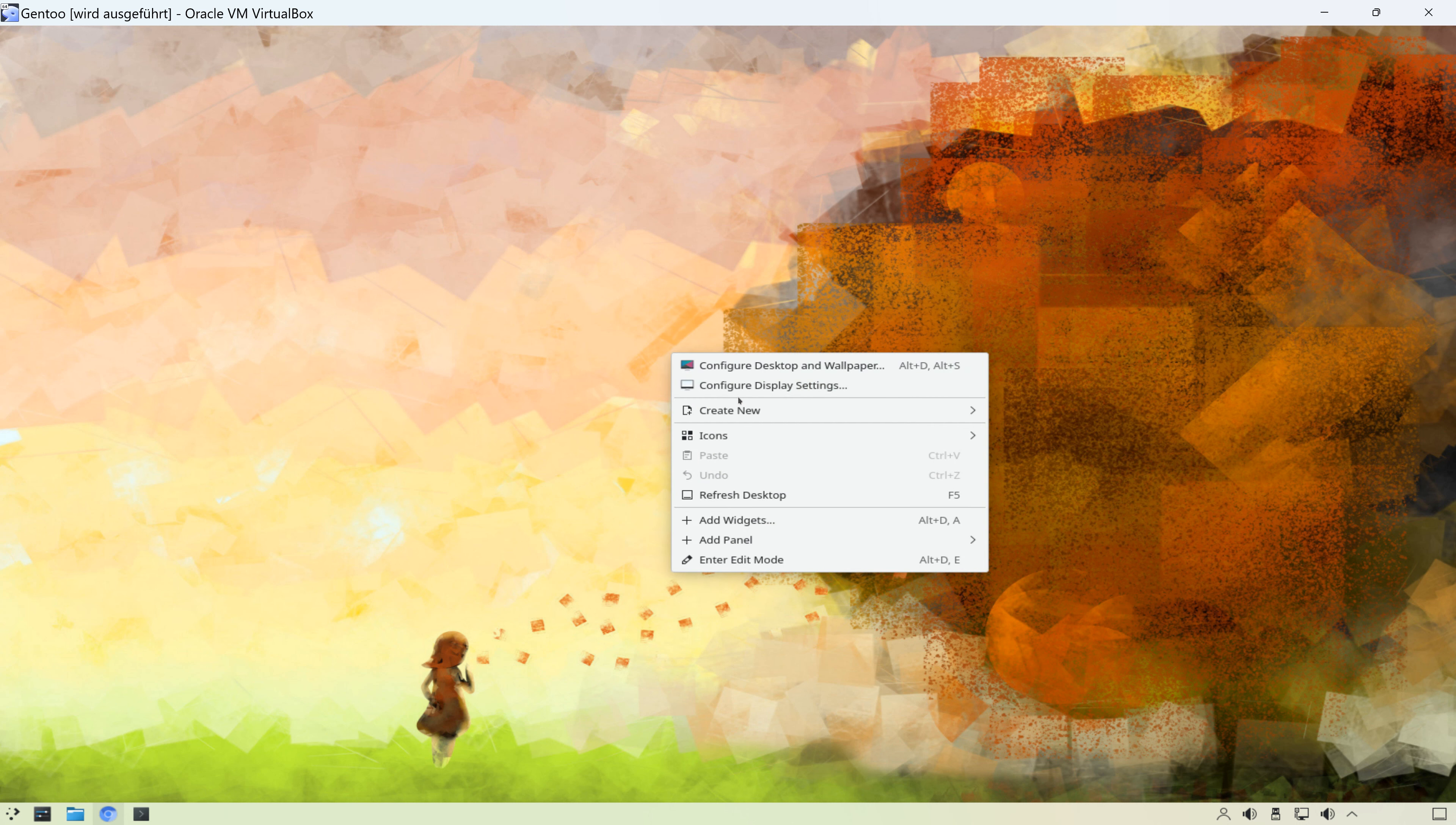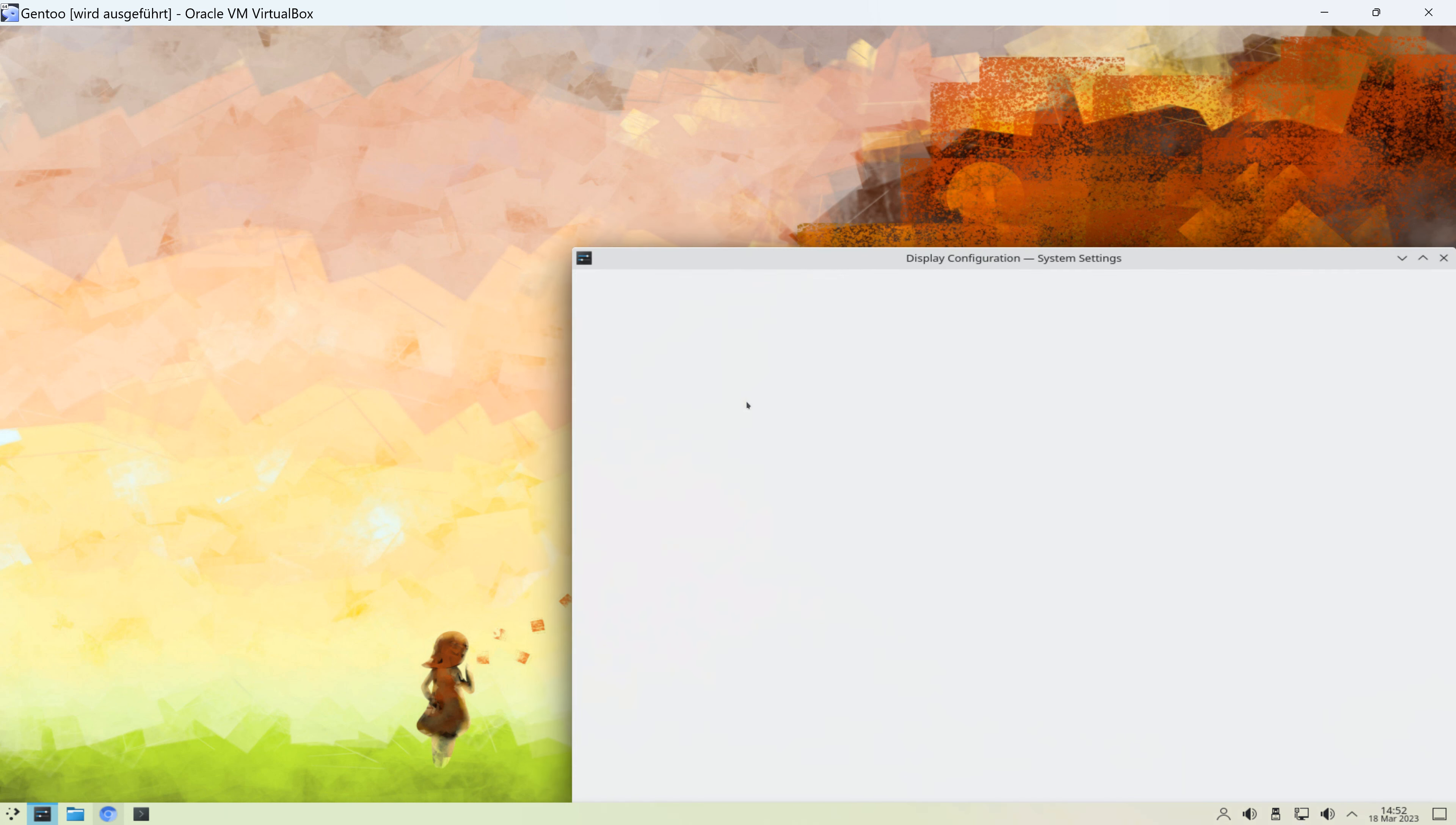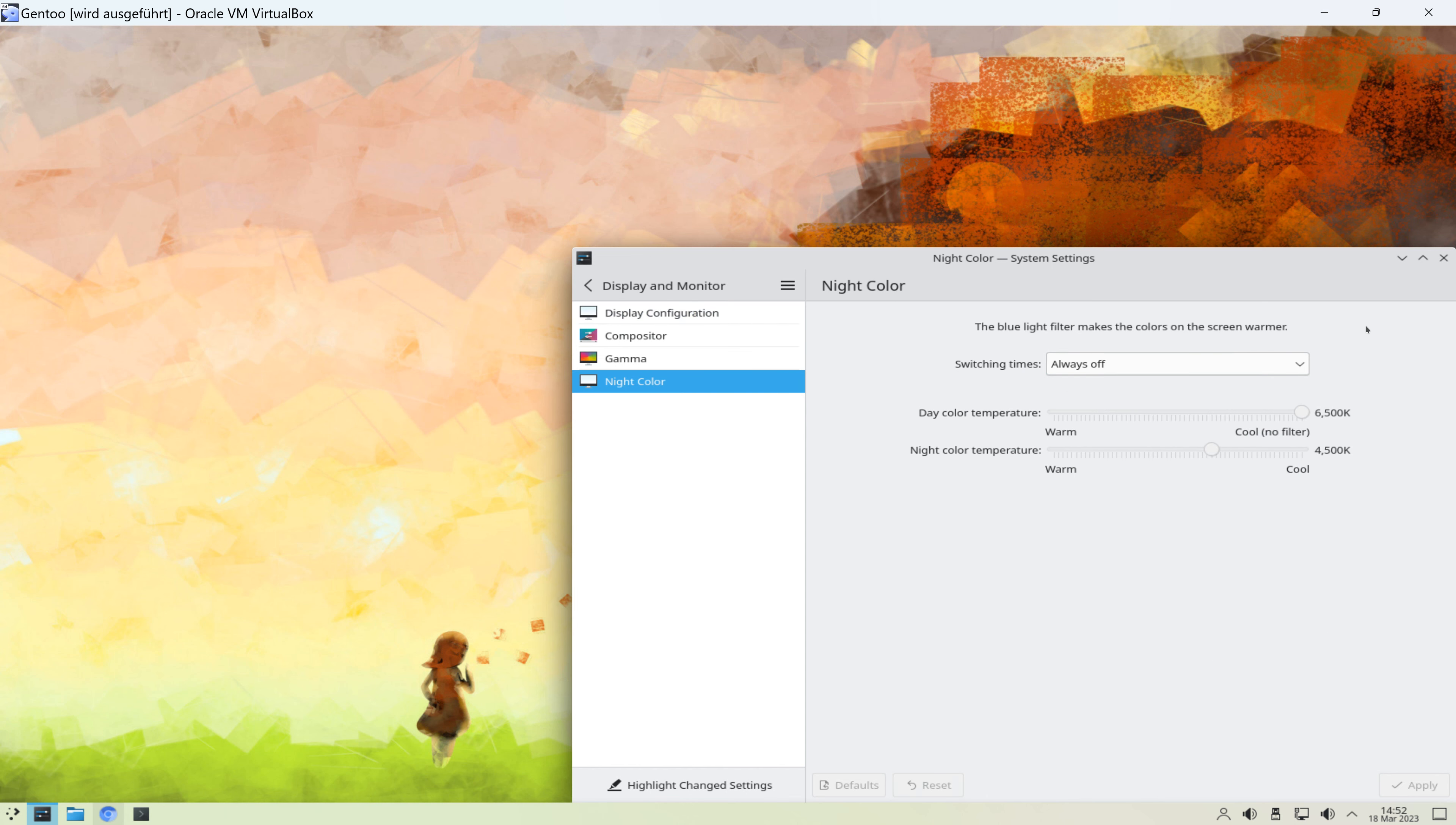Außerdem können wir die Display Settings vornehmen, also wir können die Auflösung verändern, die Farben, wir können den Nachtmodus konfigurieren, etc. pp.